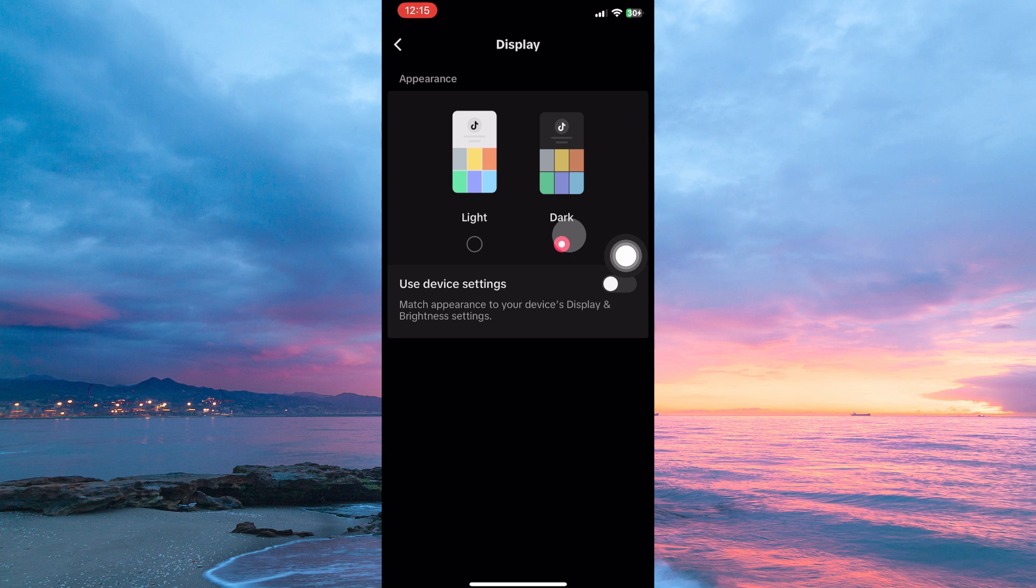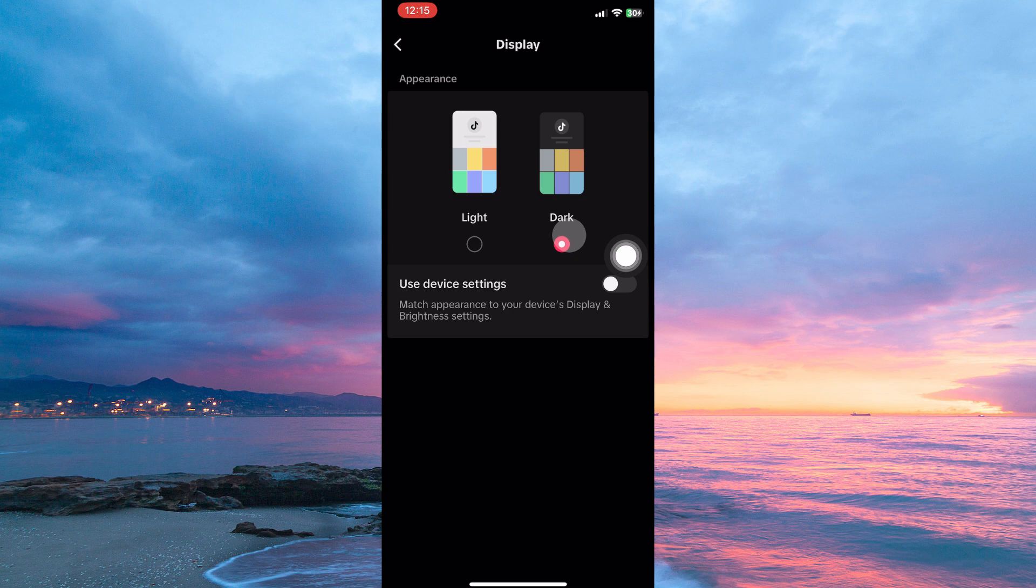And that is how to turn on dark mode on TikTok. Thank you for watching. If this video was helpful, please leave a like and subscribe to my channel for more videos like this and click on that notification bell to never miss an update.